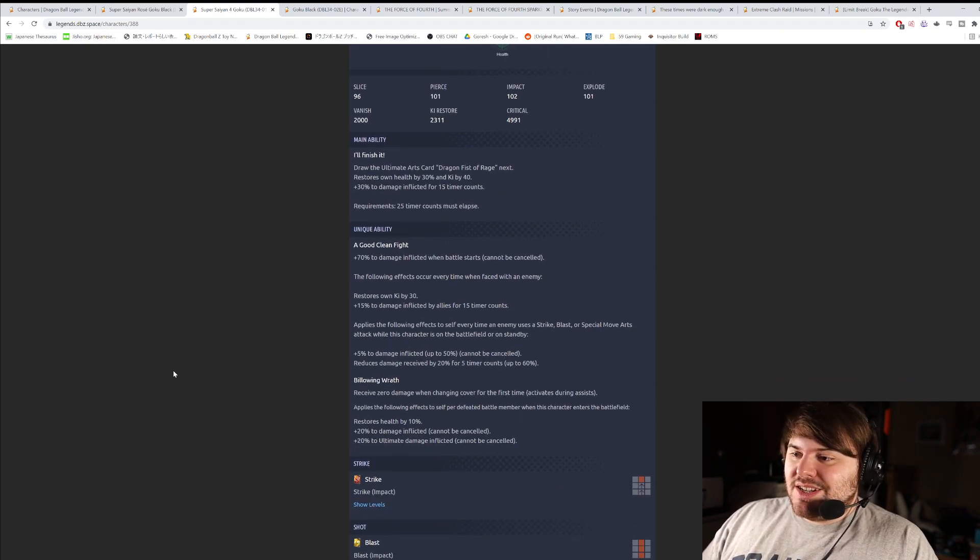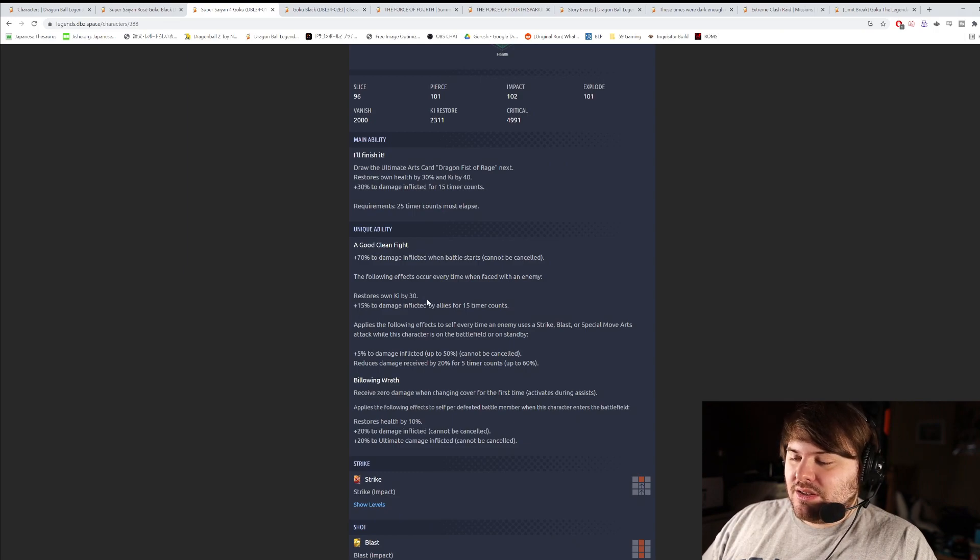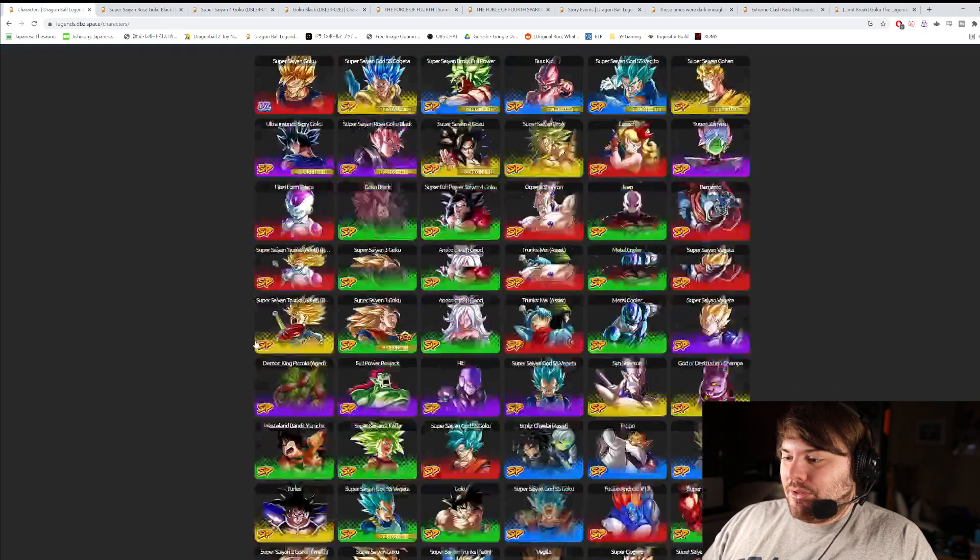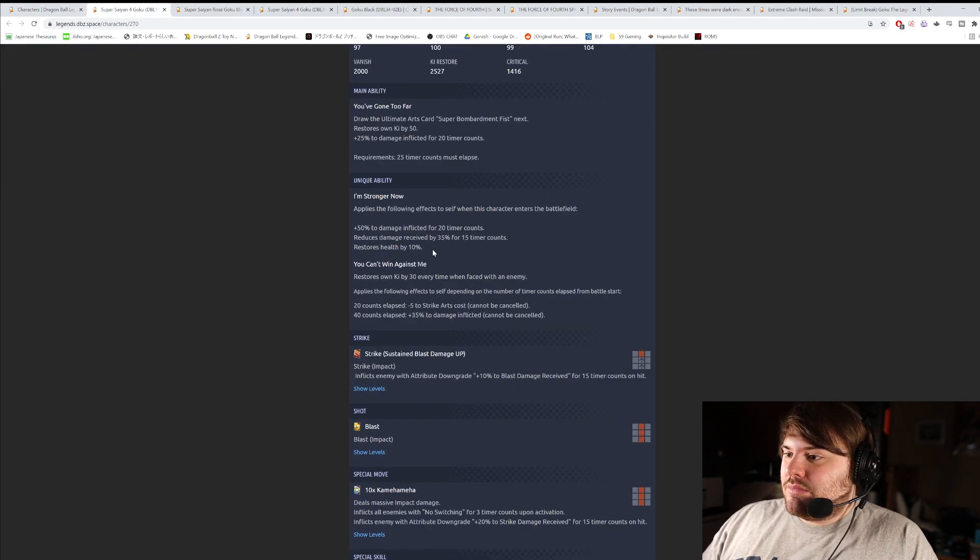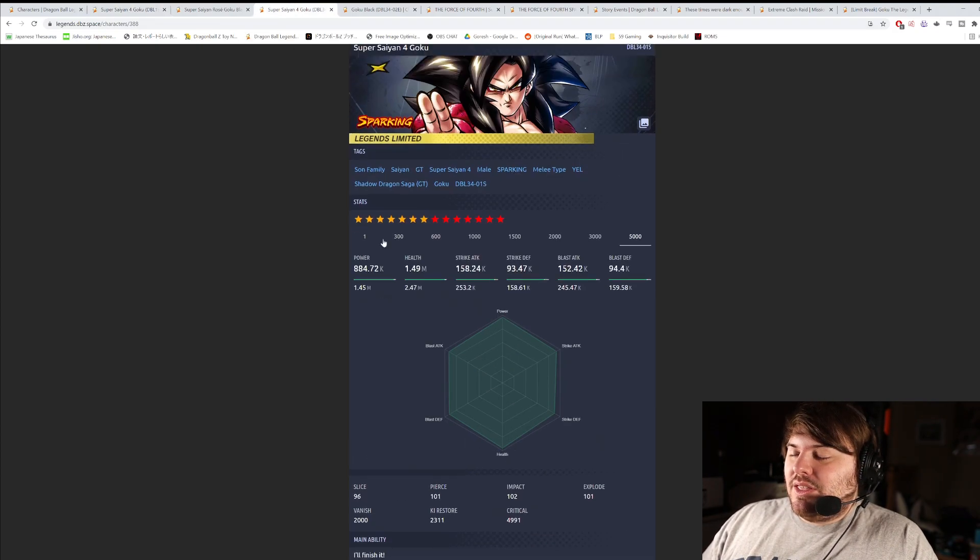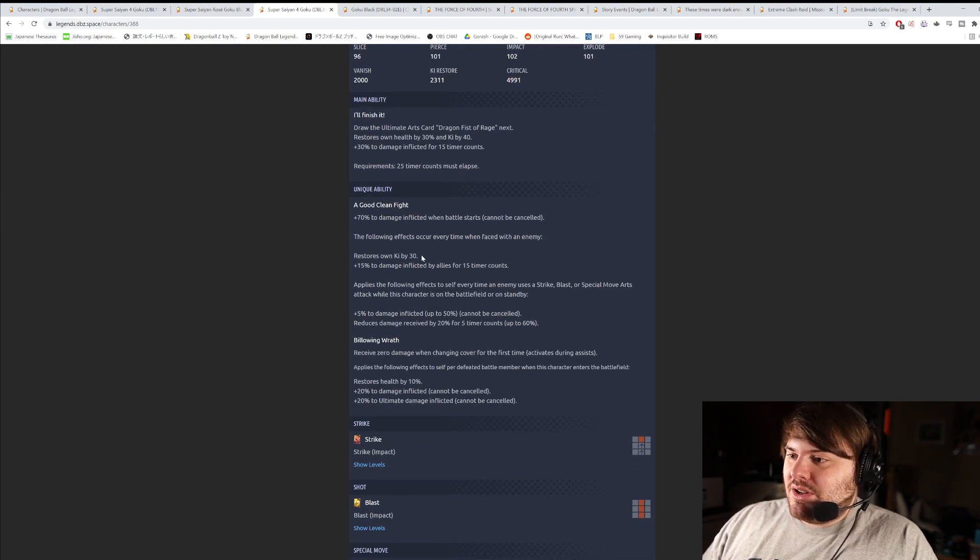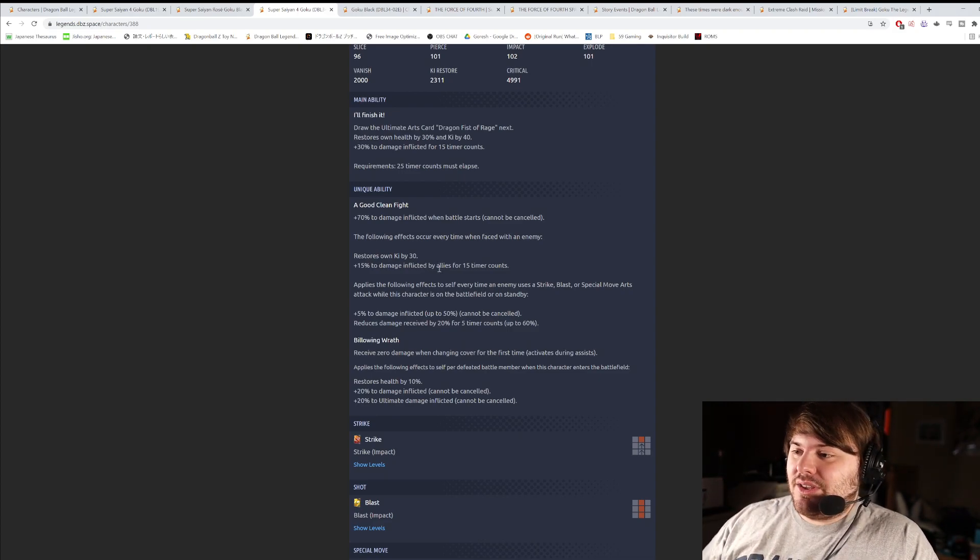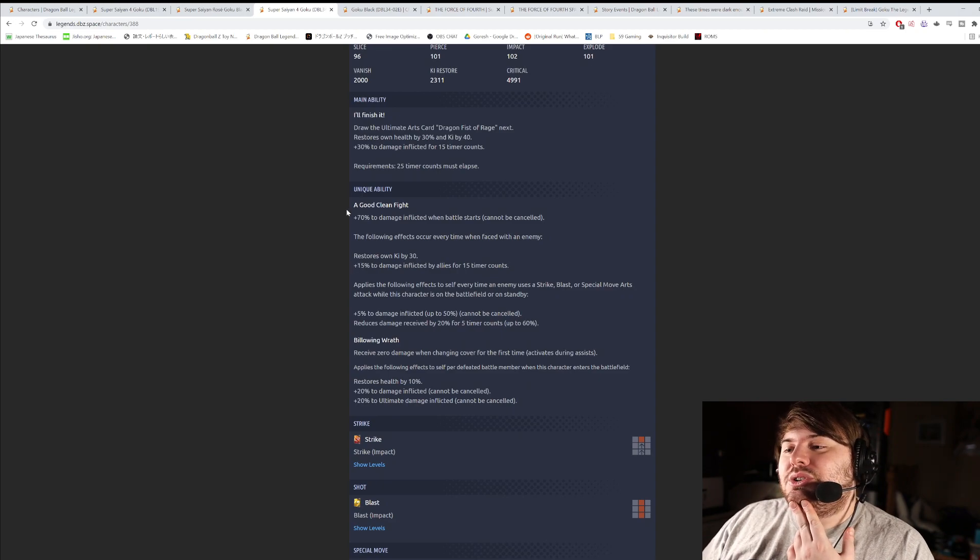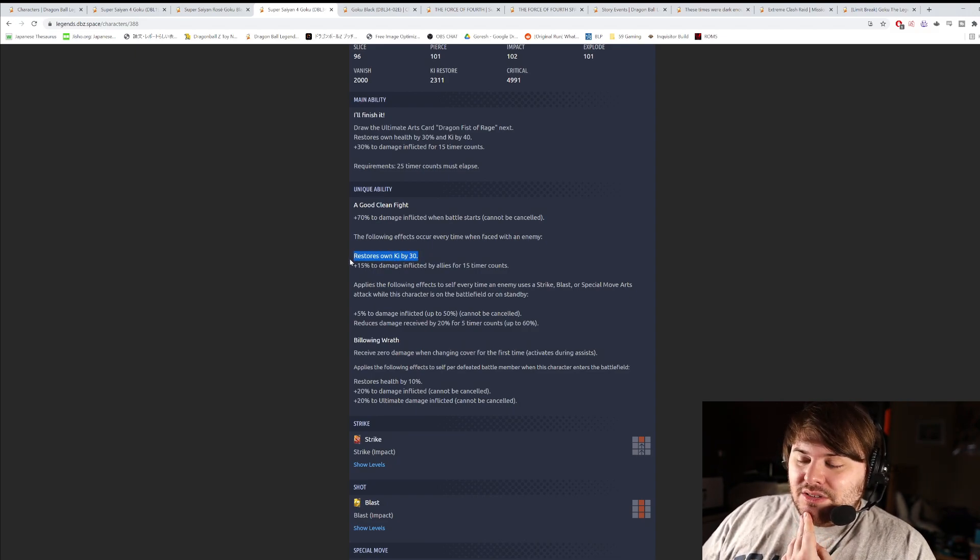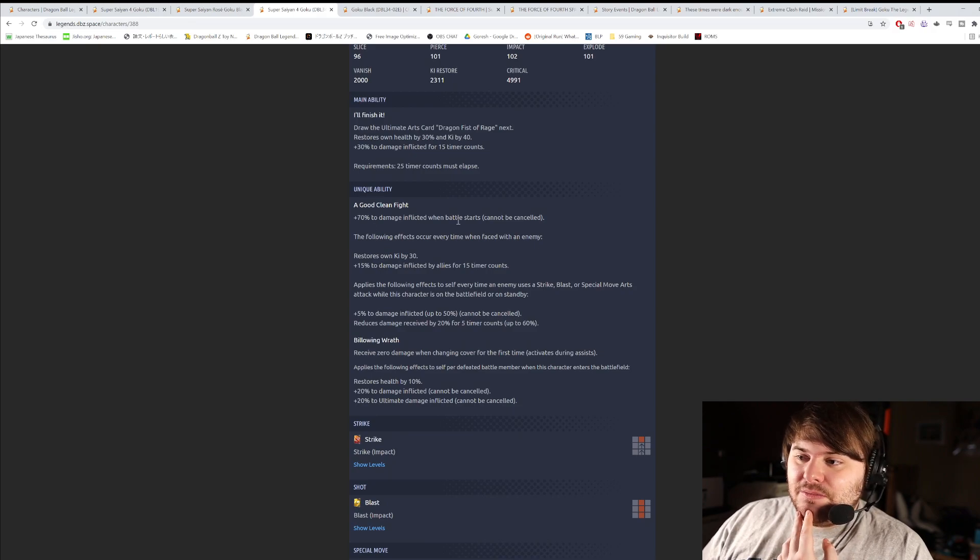Unique Ability number one is a good, clean fight. He gets 70% damage inflicted when the battle starts, cannot be cancelled. That's a good number. I think Goku Black gets 60. Then he also gets 30 key. The following effects occur each time he's faced with an enemy. This is similar to the purple Super Saiyan 4 Goku. So he gets 30 key, and 15% damage inflicted by allies for 15 counts. So he's kind of supporting as well. This actually counts towards his initial damage too, because when he switches in, he's faced with the enemy immediately. This is powerful, because he's getting 30 key on switch-in, and he's getting 15% extra damage to him and the team. So when he switches in, he's really getting 85% damage inflicted and 30 key, and then the other two battle members are getting 15% damage.